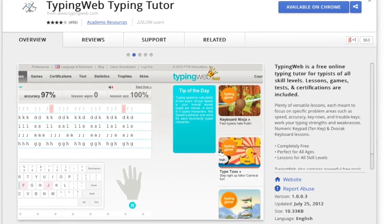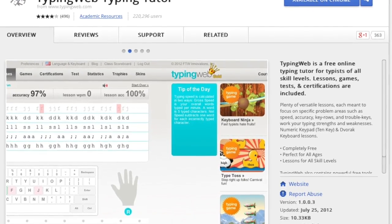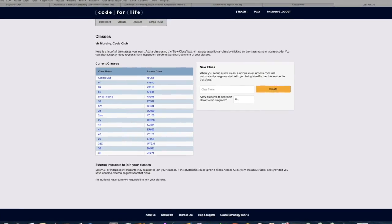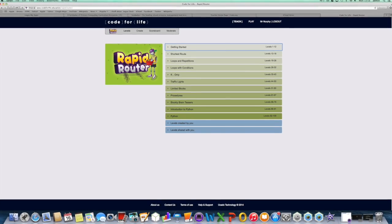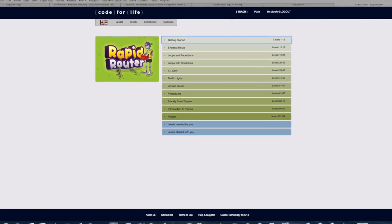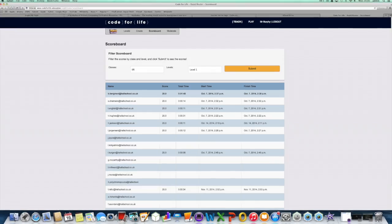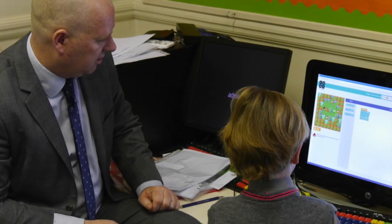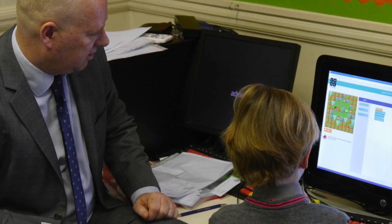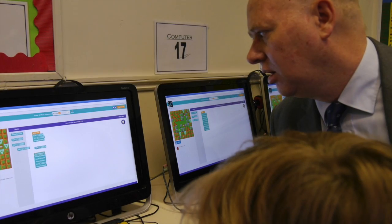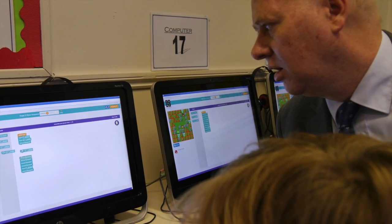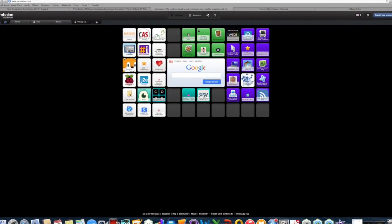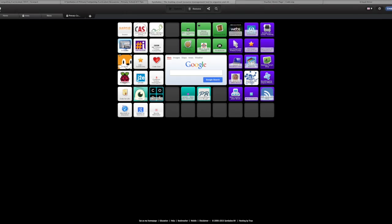At Year 4 level, boys begin to learn touch typing. They are also working on websites like Hour of Code and Code for Life. Each boy has his own account, and can log in and monitor his own progress, and see which coding tasks he has completed. Boys also get access to a school email address, a Google Apps account, and access to course subject-level pages on the VLE. Boys learn the importance of e-safety with email.